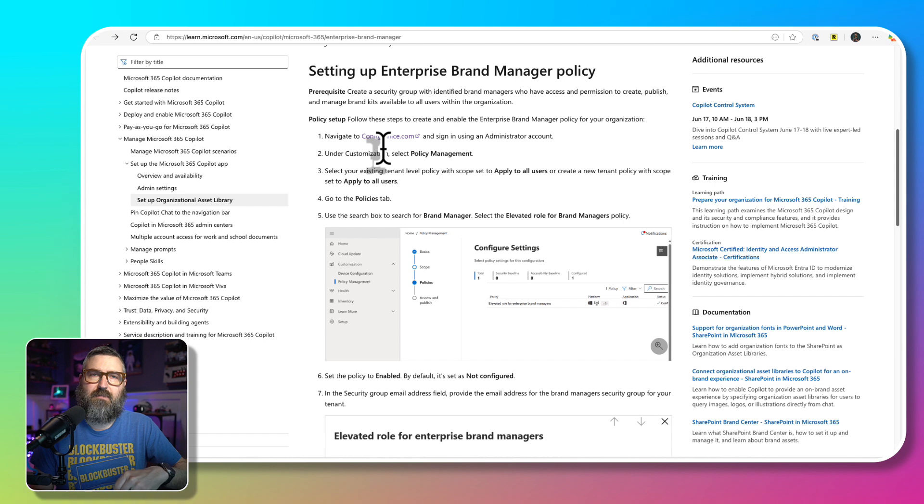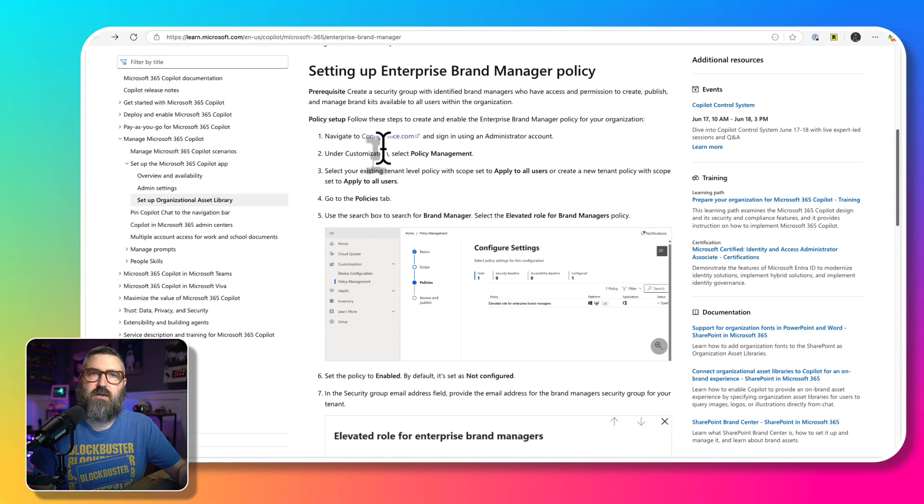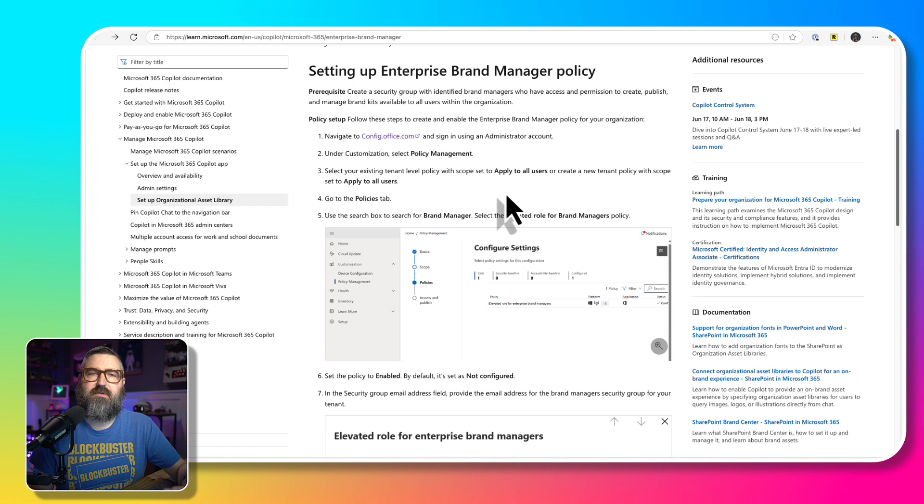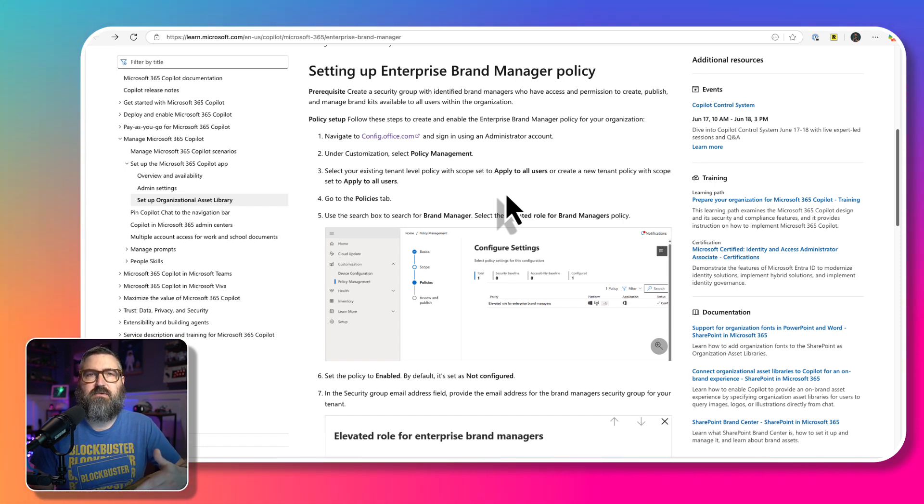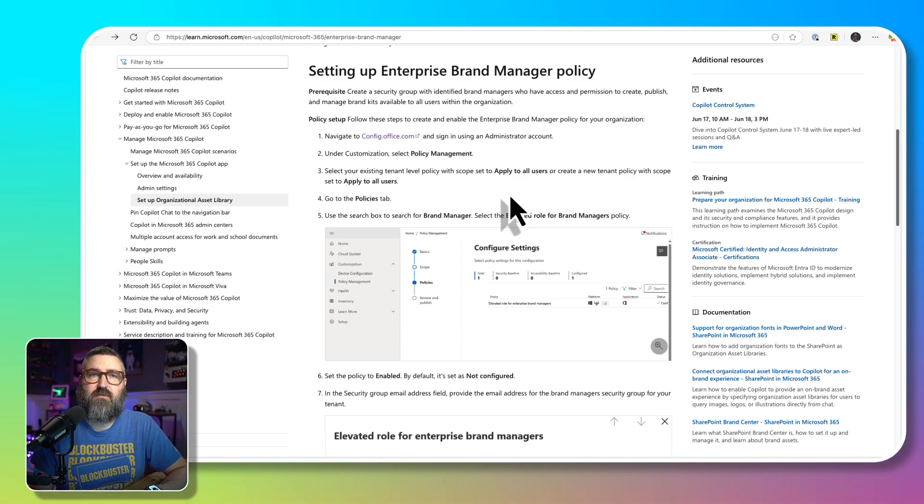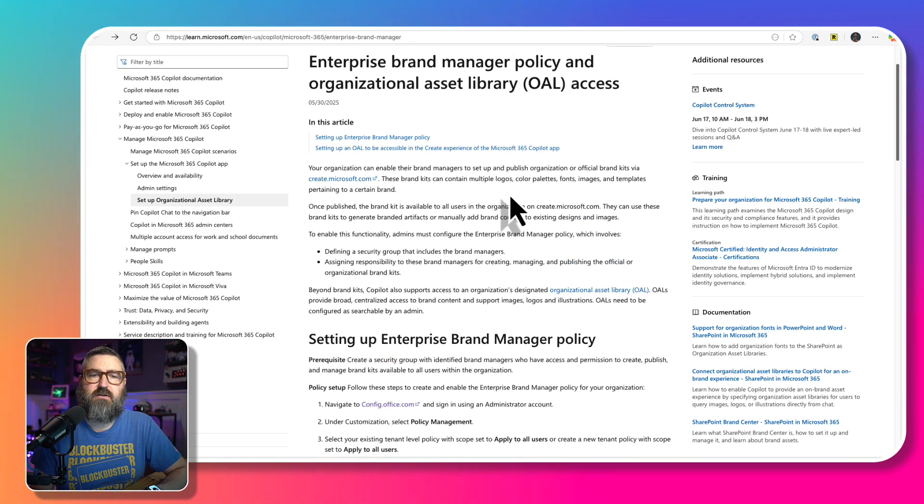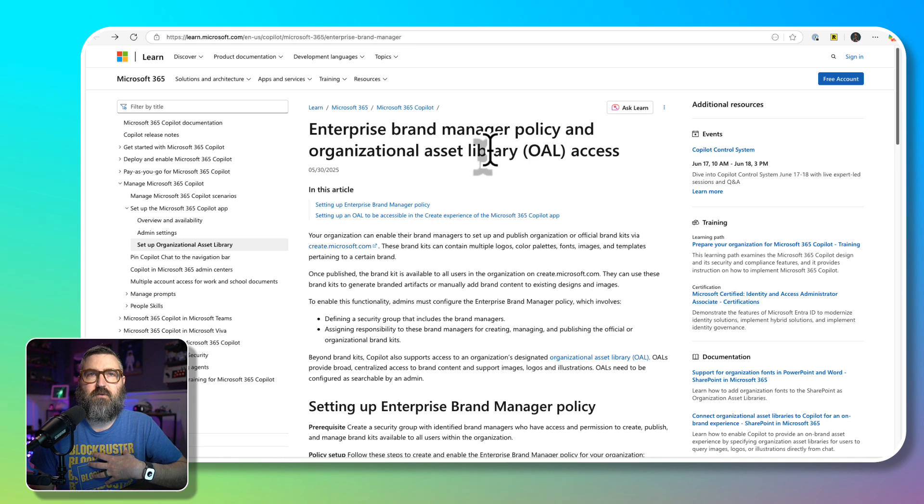Once that policy applies, those individuals will be able to log in to the Create app, and then they'll be able to publish their brand kit for everyone to be able to see it in the organization. So we're going to dive right into it here and go through this process together for my own test tenant.